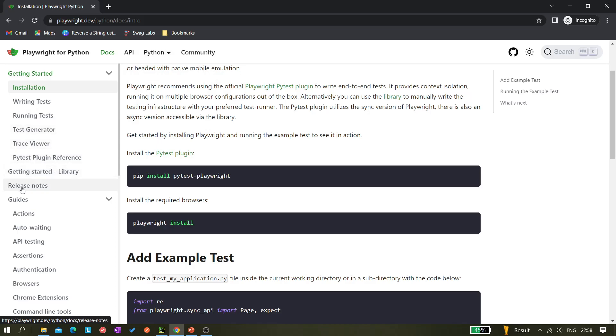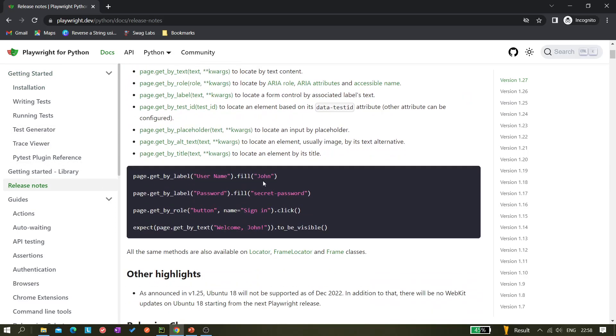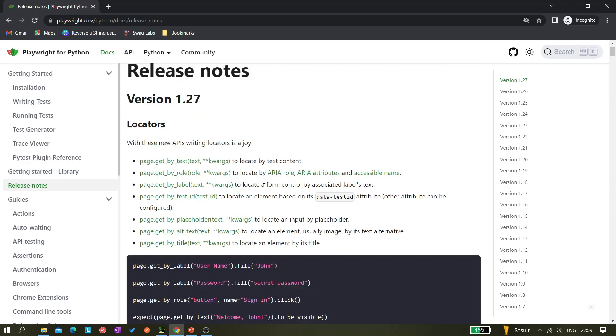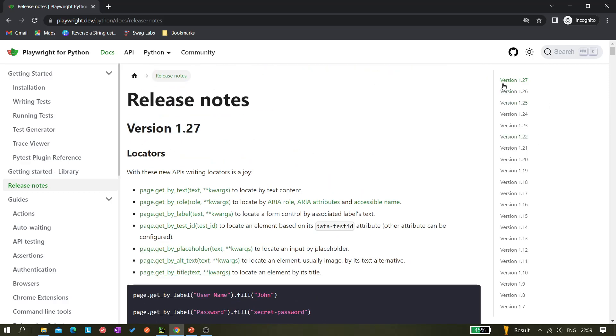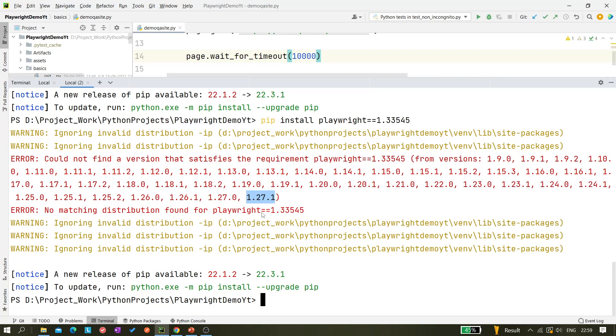We can verify very easily from here. Let's go to Python, it's selected, and release notes. Here also you can see what is the last version. You can see 1.27 is the last version. Here we can see after 1.27 there is another version, that is 1.27.1. So that is the latest version.